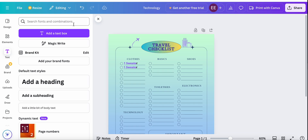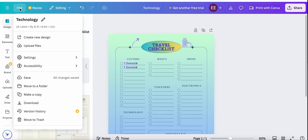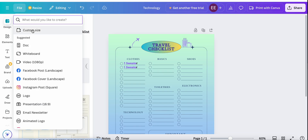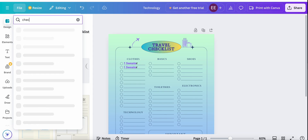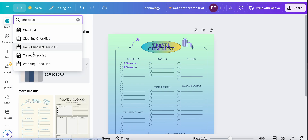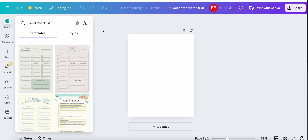So now let's create the template from scratch. For this we just have to go back to Design, create a new design, search for checklist again, and select some options from the list. As you can see, Canva has you covered — you can either create it from scratch or use the pre-existing templates and just modify them, which will save you a lot of time.